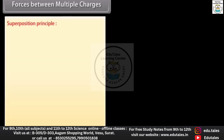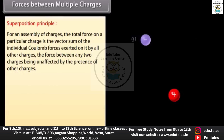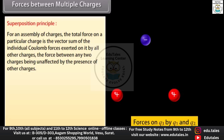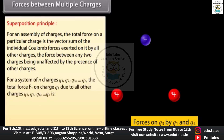Forces between multiple charges — Superposition principle: for an assembly of charges, the total force on a particular charge is the vector sum of the individual Coulomb forces exerted on it by all other charges, the force between any two charges being unaffected by the presence of other charges. For a system of n charges q₁, q₂, q₃, ... qₙ, the total force F₁ on charge q₁ due to all other charges is: F₁ = F₁₂ + F₁₃ + F₁₄ + ... + F₁ₙ.